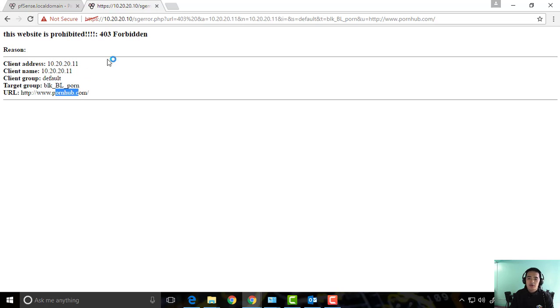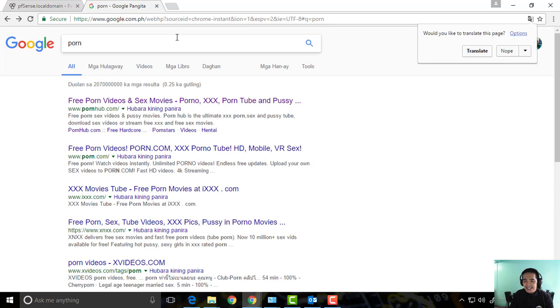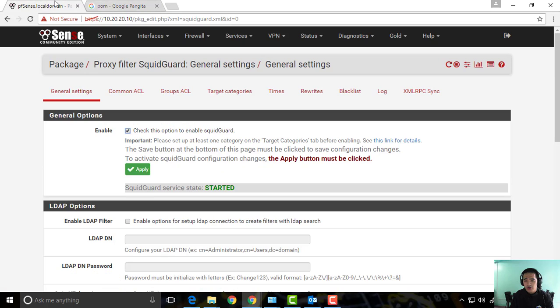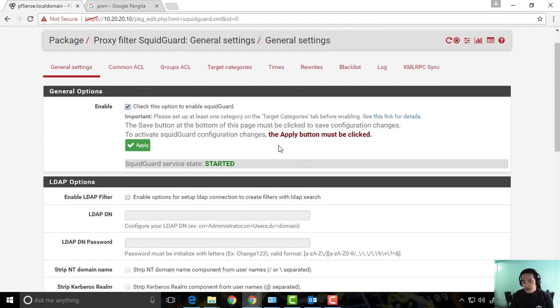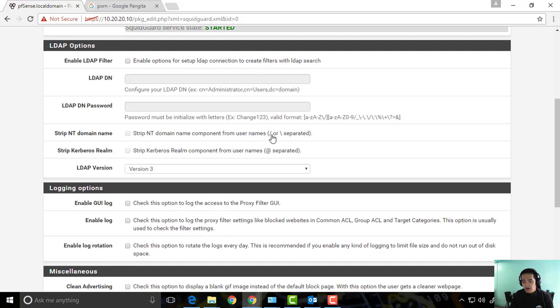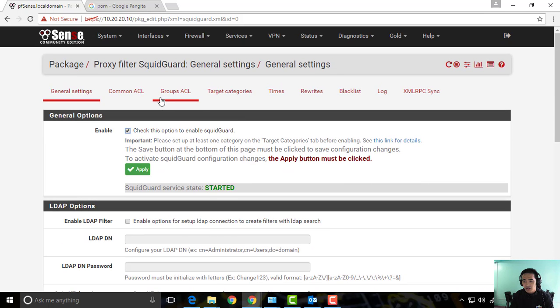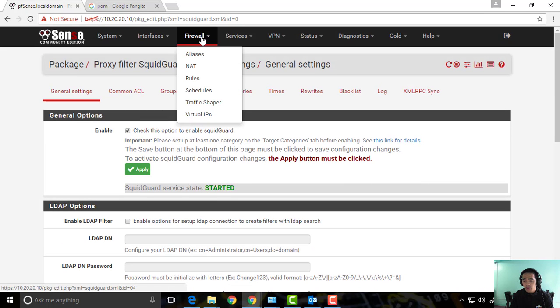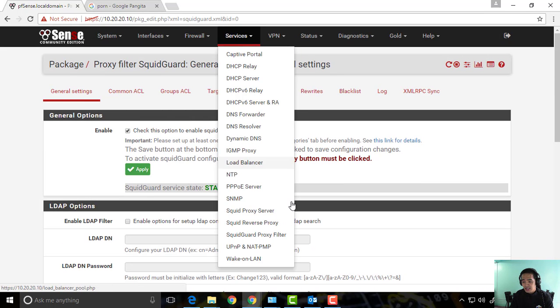Now next up that I'm going to show you is configuring your ClamAV security or your antivirus. So basically we need to go to our services and then go to our Squid proxy server.